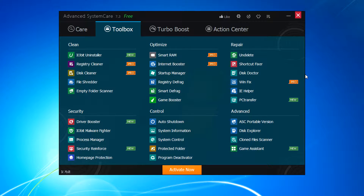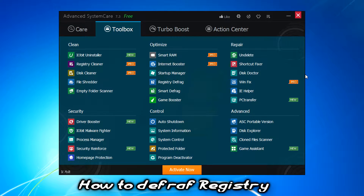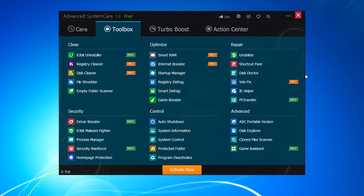Hey, what's up guys, my name is Rahul and today I came with a cool and pretty helpful tutorial — that is how to defrag the registry. You all know about computer registries, so how to defrag that registry.